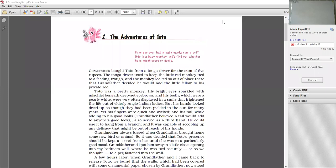There are network issues, as they will clear the network issues. So Chapter 2, Adventures of Toto. Have you ever had a baby monkey as a pet? Have you ever had a baby monkey as a pet? Not a baby monkey. So everyone has a pet, most of the time we need to give it a name. Here is a baby monkey. Let's find out whether he is mischievous.